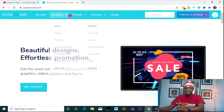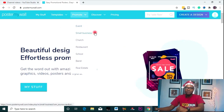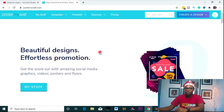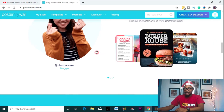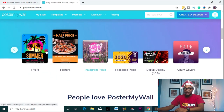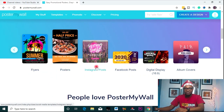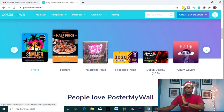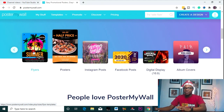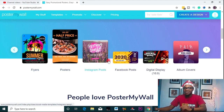Let's get started with certain features of this website. One of them is the templates — thousands of templates for you to select from, covering any of your needs. You have flyers, posters, Instagram posts, album covers — name it.